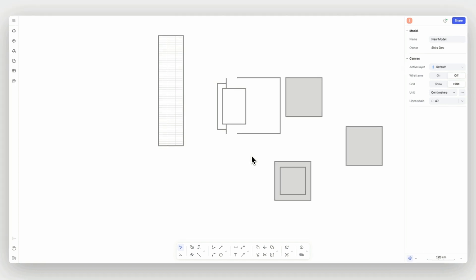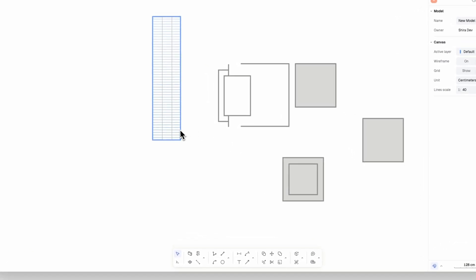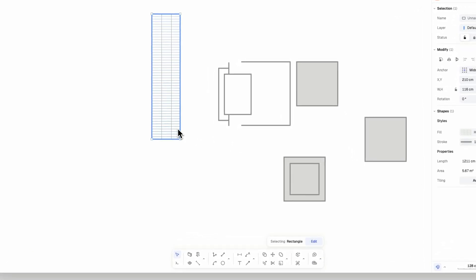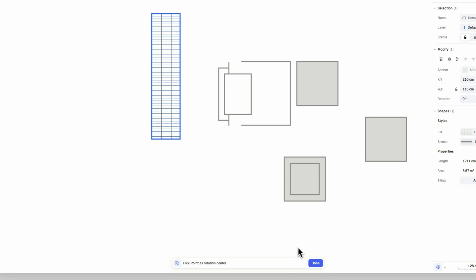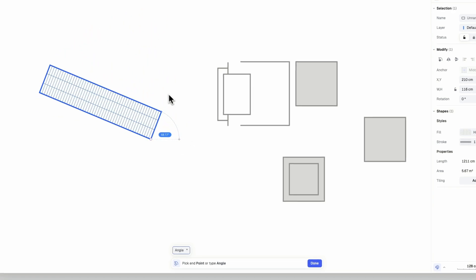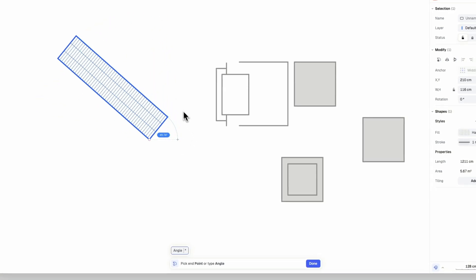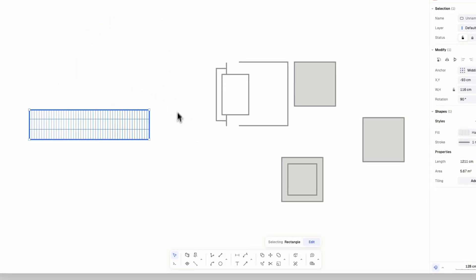Now let's use the rotate command. Select the element to be rotated and trigger the rotate command. Select the first point to rotate from, then select a second point or an angle to rotate your shape to, and click on the canvas.